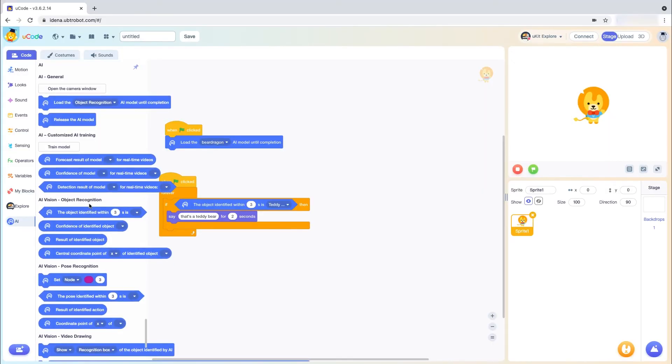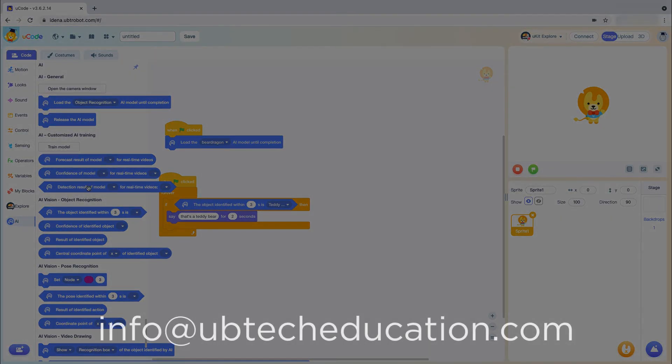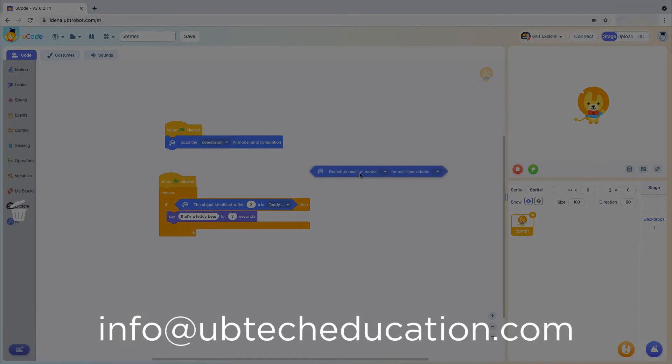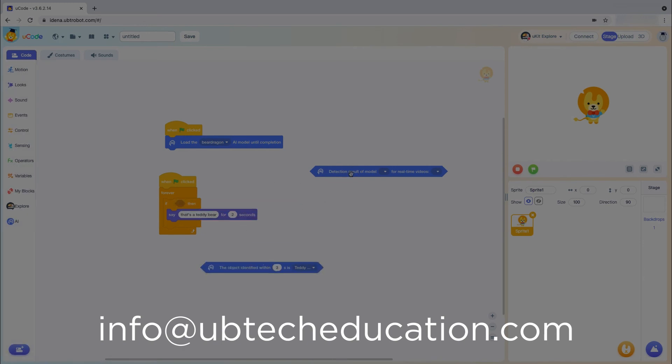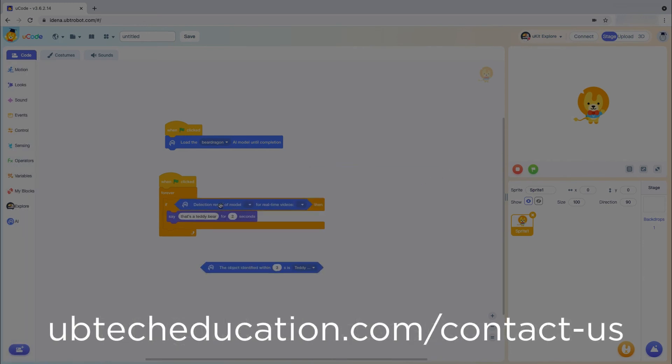If you'd like more information or have general questions, feel free to reach out to us at info at ubtecheducation.com or with the contact us form on ubtecheducation.com.